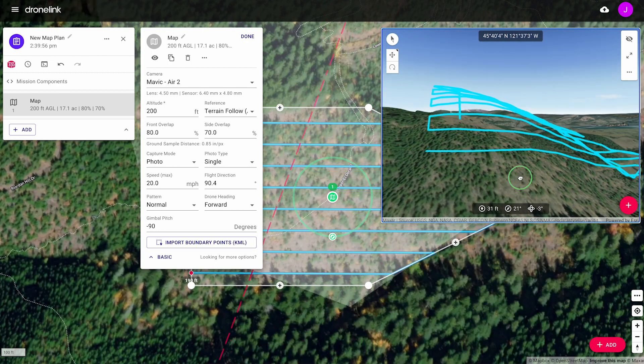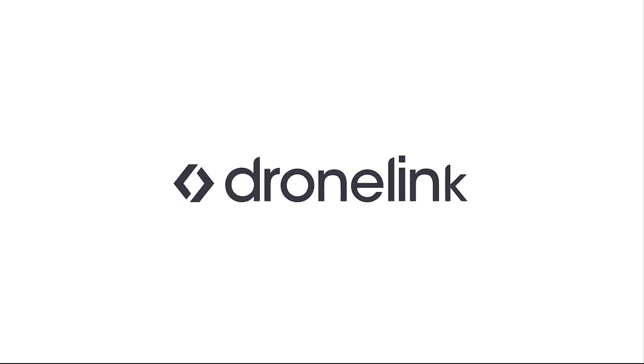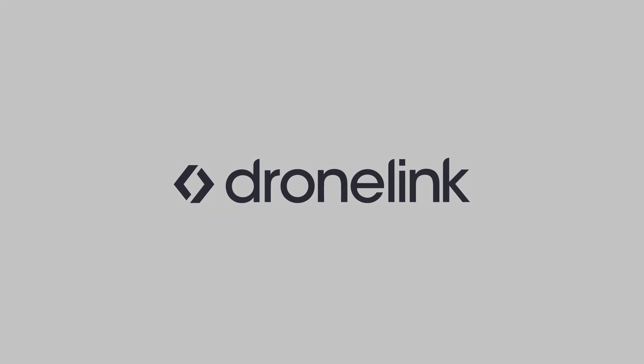Check out these other videos, or our support page, to keep learning. Thanks for flying with DroneLink.